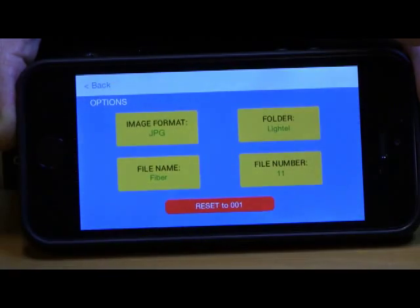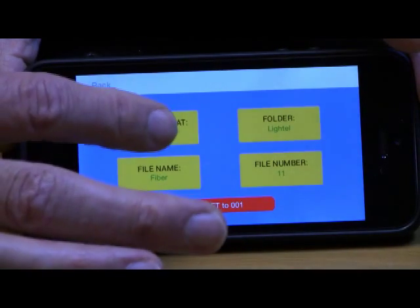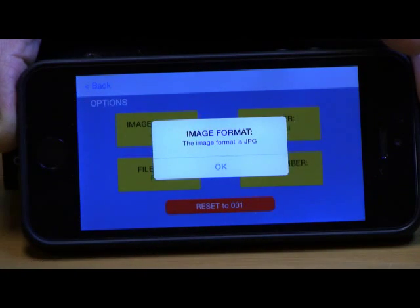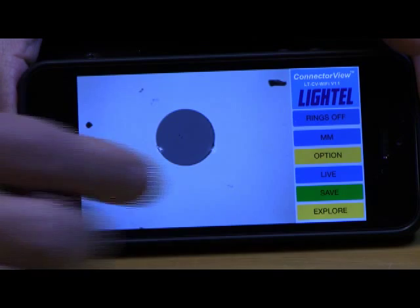The Options button allows you to select the image format, file name and number, and folder name to be used for saved images.